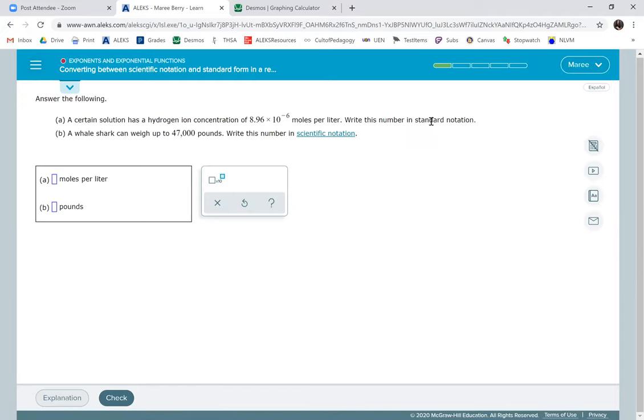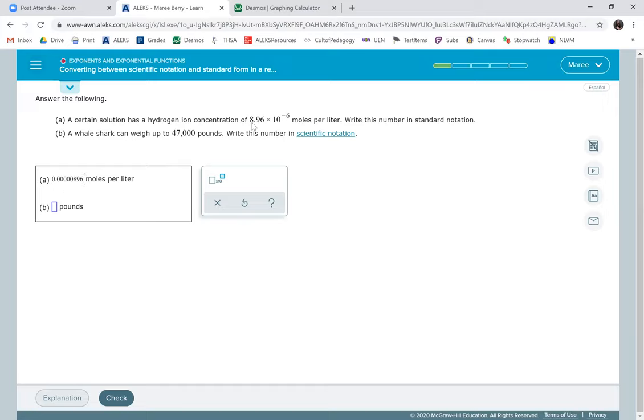Okay, so this one, we're going to write in standard notation. This is a negative exponent, so it's going to be zero point. So that's one zero. I'm going to have five zeros, one, two, three, four, five, and then eight, nine, six moles per liter. Because I had to move it six times to the left, I'm going to have five zeros after the decimal.